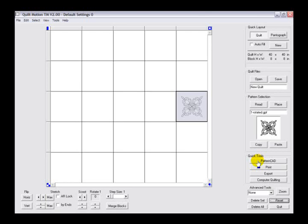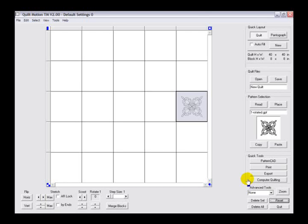Below that we can print these patterns or pantographs or quilt layouts. We can also export, or most importantly, we can computer quilt those patterns here with the software. You can take this pattern and tell the machine and carriage to automatically quilt the design that we've created.